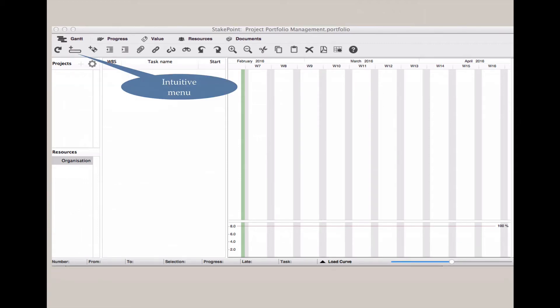At the top, there are a couple bars with options. The far left gives you the ability to add tasks, milestones to indent, outdent, add attachments, create linkages, and so forth.